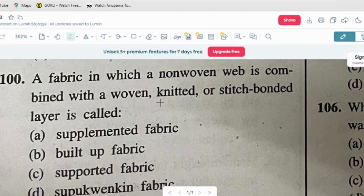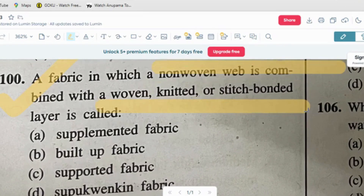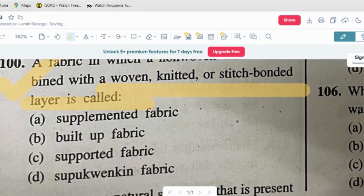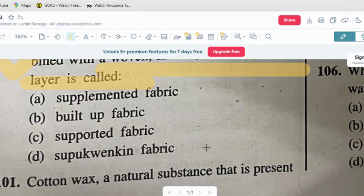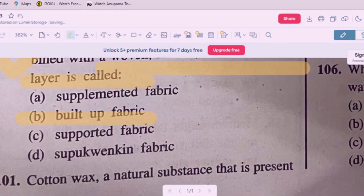Question number ten: a fabric in which a non-woven web is combined with a woven, knitted or stitched layer is called — option A: supplemented fabric. Option B: built-up fabric. Option C: supported fabric. Option D: woven fabric. The correct answer is option B — built-up fabric.